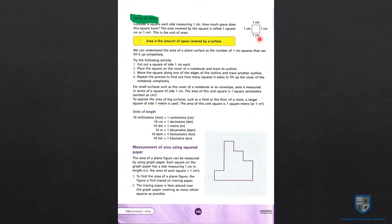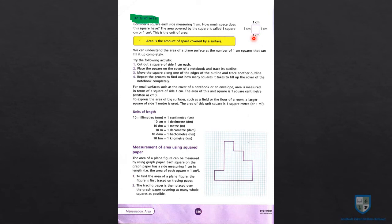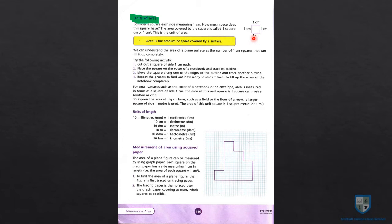किसी भी square और rectangle का area find करने का simple method है: length multiply by breadth. Length एक centimeter, breadth एक centimeter — एक centimeter को एक centimeter से multiply करेंगे तो answer आएगा one centimeter square. जब centimeter को centimeter से multiply करते हैं — जैसे x को x से multiply करें तो x square बन जाता है — वैसे ही centimeter square बन जाएगा। लेकिन centimeter को centimeter में add करें तो centimeter ही रहेगा।